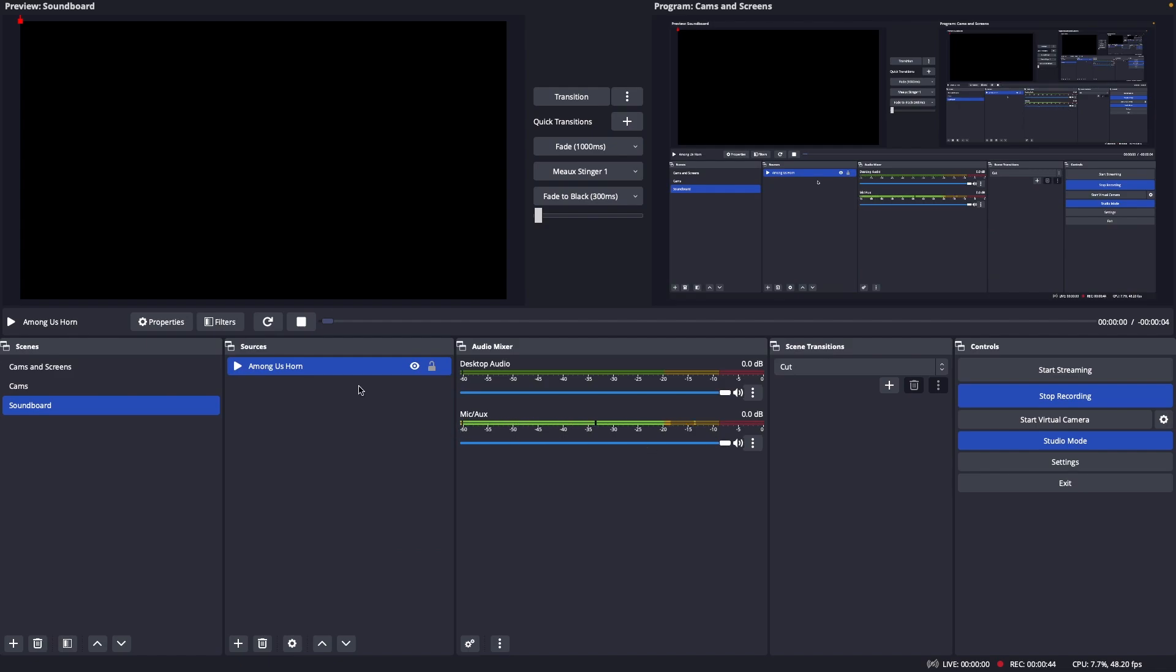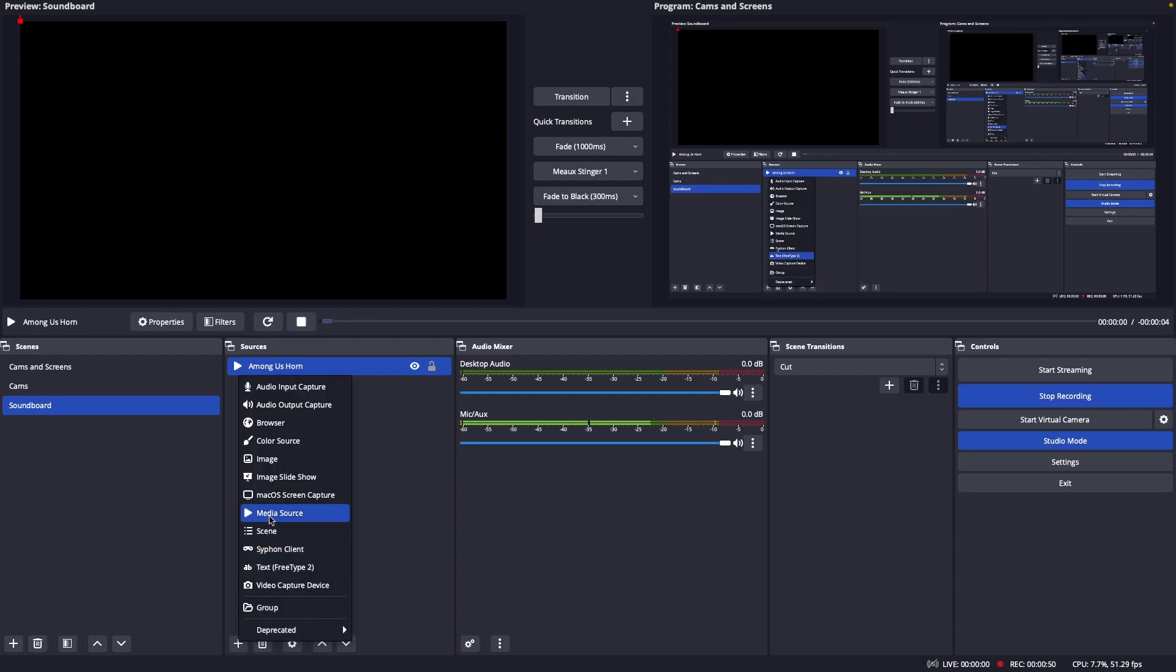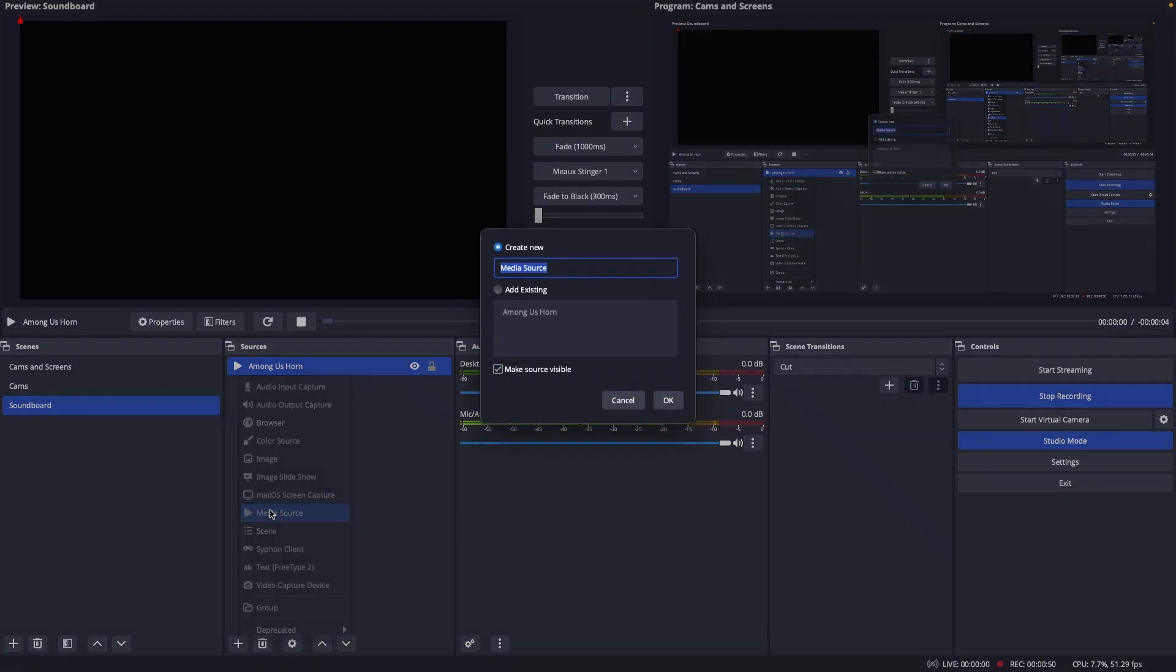So now already you can see that nothing came up in the audio mixer for this sound. I'm gonna add two more just for the example.